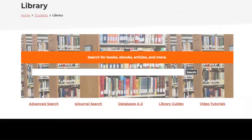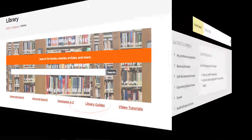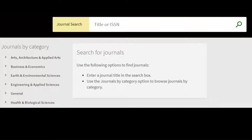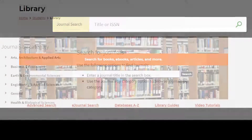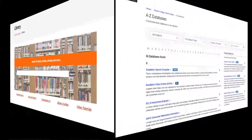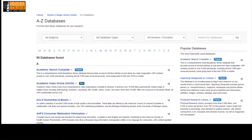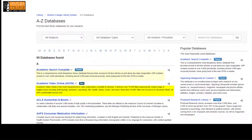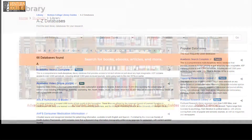If your assignment requires content from a specific journal, the e-journal search link will allow you to search by individual journal details. The databases A-Z link will take you to a list of all the VC library databases, and the brief descriptions can be helpful to determine which database is most useful for your needs.